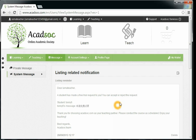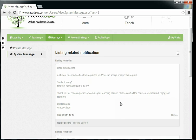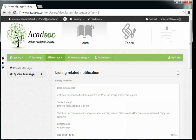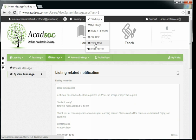In order to approve or reject a request, you need to go to Teaching and Free Trial.